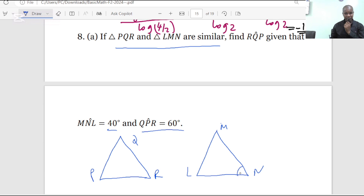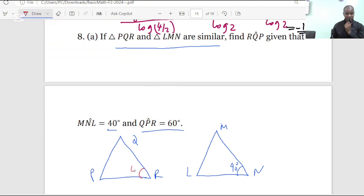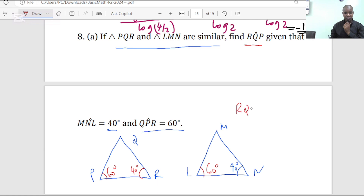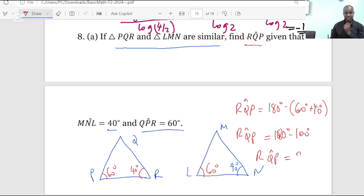So MNL equals 40 degrees — this angle here is equal to 40 — and we are expecting that angle QRP has to be 40 as well. We were given QPR equals 60 degrees, and so we are expecting also MLN to be 60 degrees. We are supposed to find the measure of angle RQP. So RQP will be 180 degrees minus the sum of those two angles: 60 degrees plus 40 degrees. 180 minus 100 degrees.